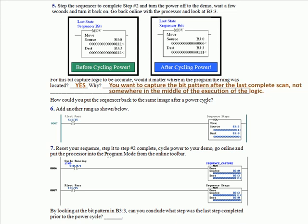You would want to capture the bit pattern after the last complete scan, not somewhere in the middle of the execution of logic. In other words, if you captured it halfway through the logic, well, you may have changed a bit, you may not have, but it doesn't represent a complete program scan. So you always want to put it right at the end. Now, how could you put the sequencer back to the same image after a power cycle?